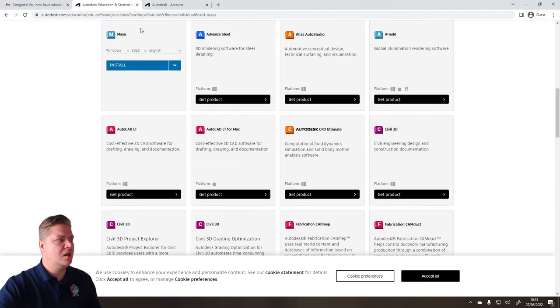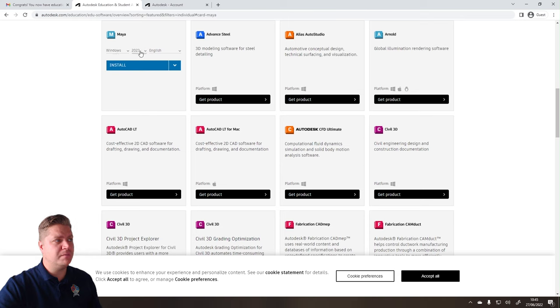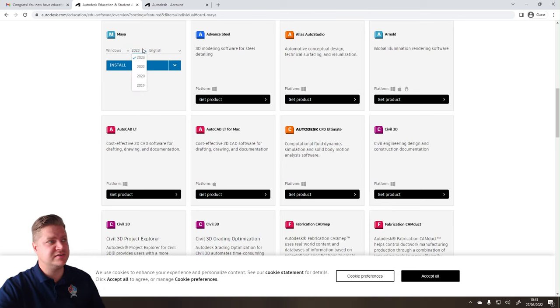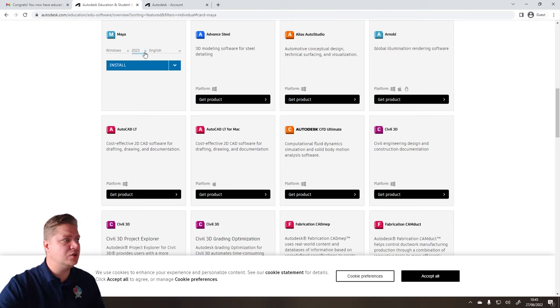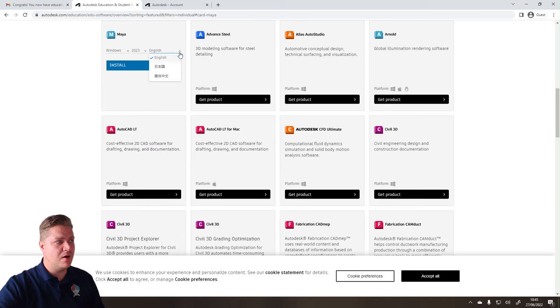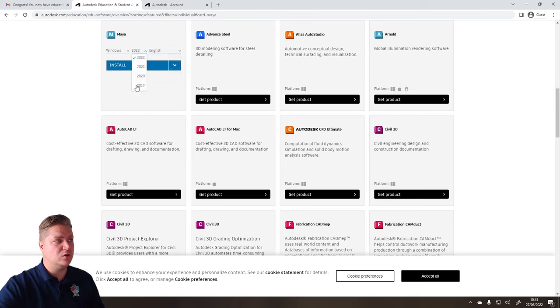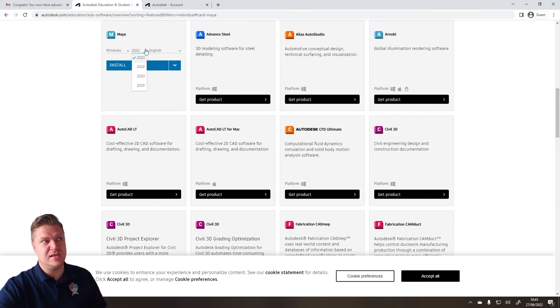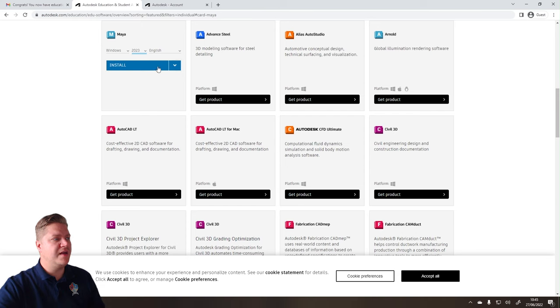So let's get Maya. Get product. Then what you want to do is choose your version. Maya 2023 is what this video is advertised as. So we'll do that. I speak English, but there are other languages. You can also get some of the older versions as well if you need them.